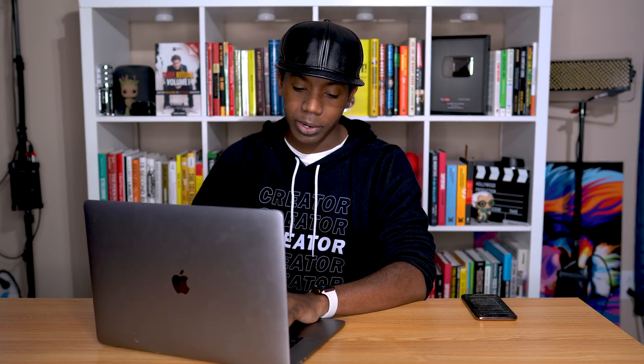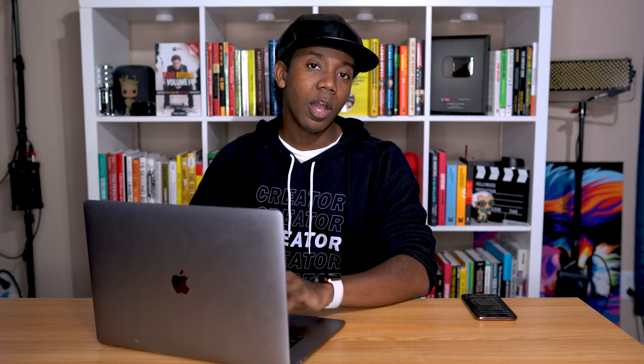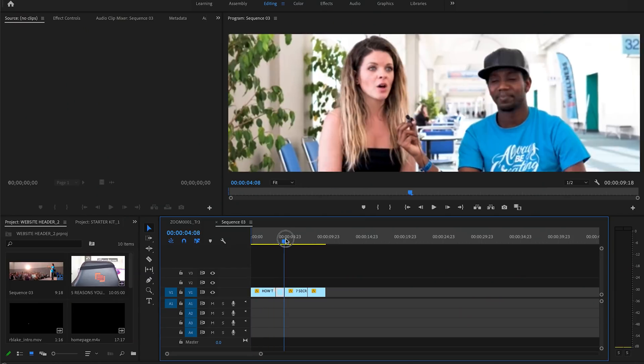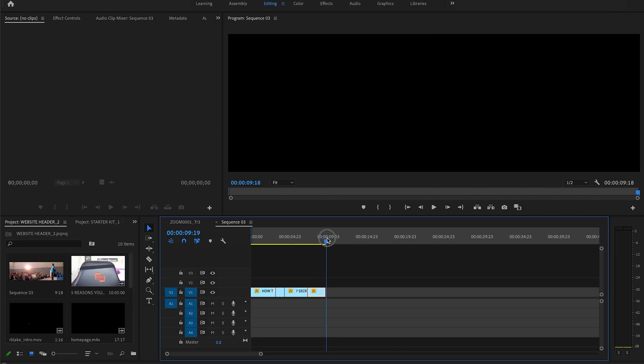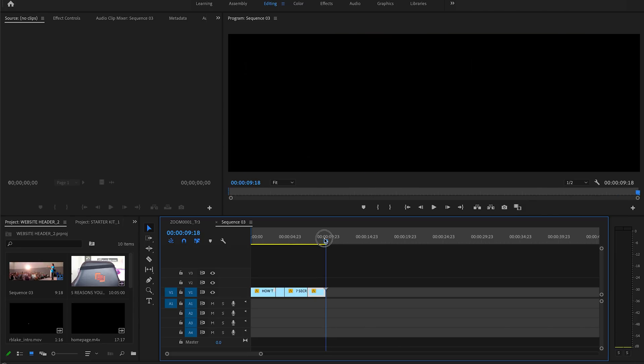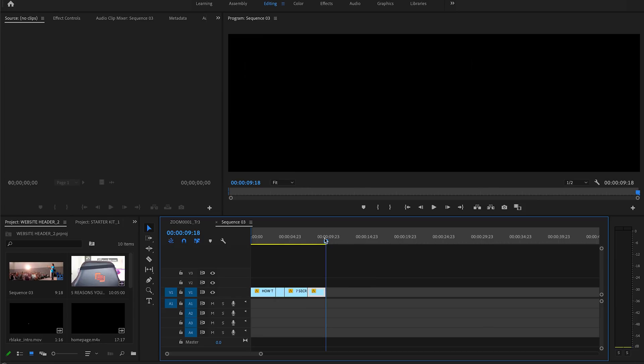The first thing we're gonna do is select our in point, and we're gonna use shortcut I to do that. This is gonna tell us where the video is gonna begin when we look at the final project. Next we're gonna select our out point, and we're gonna use shortcut O to do that. Make sure that this is snapping to the correct place in your timeline — you can hold down the Shift key, and while you're scrubbing through your timeline, this will go ahead and align to any stop points in the footage.